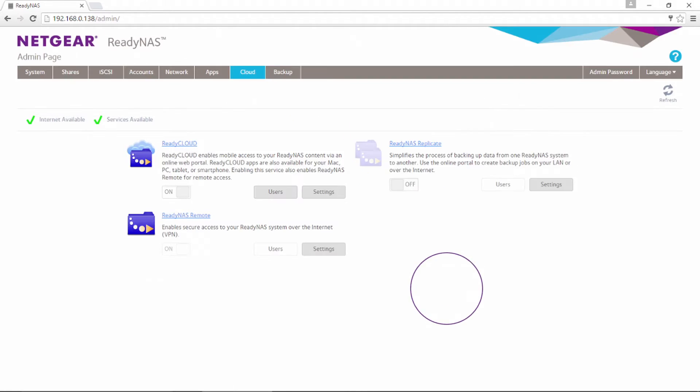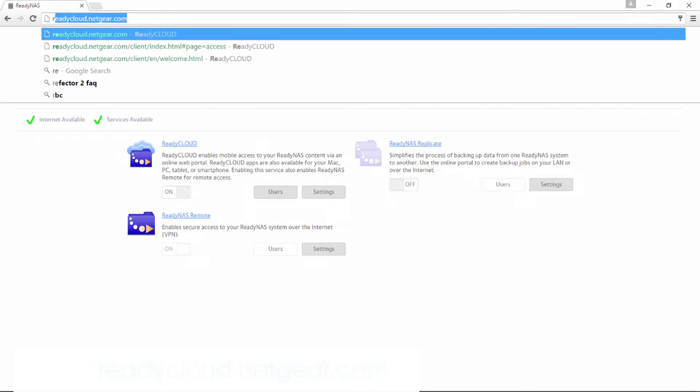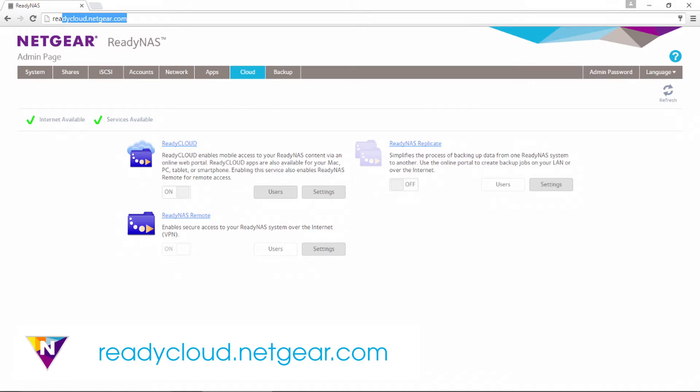Now that your Netgear ReadyNAS device is cloud enabled, you are ready to access it remotely. To do this, navigate to readycloud.netgear.com.